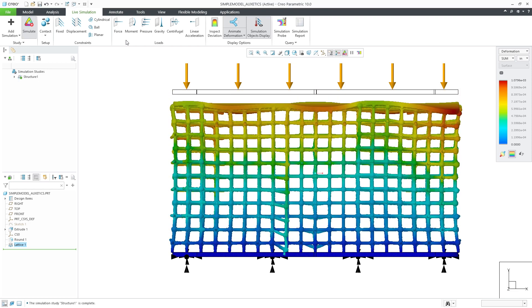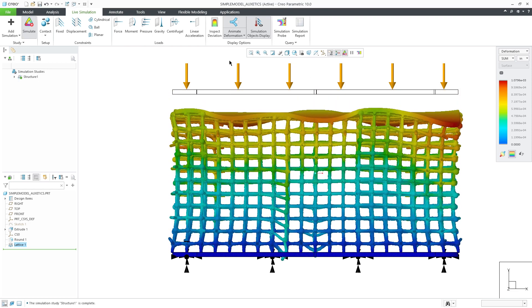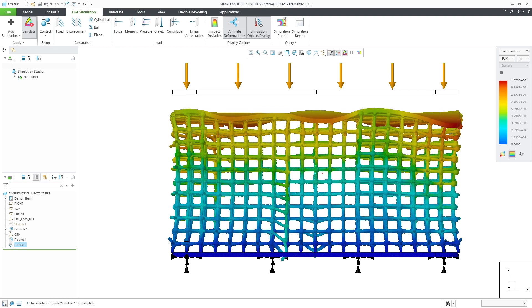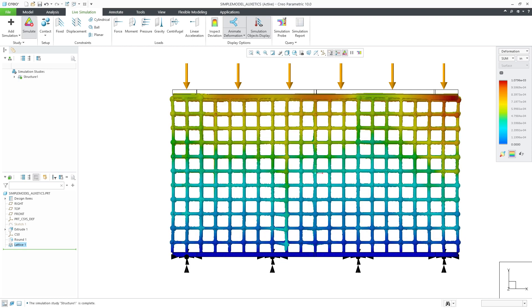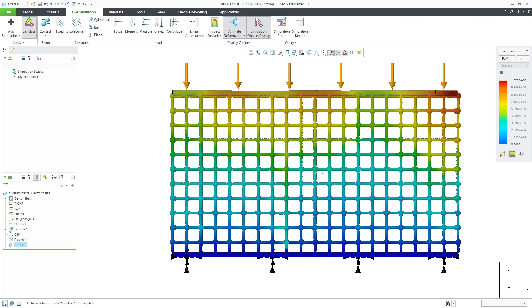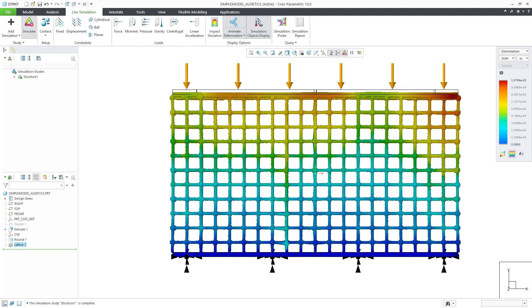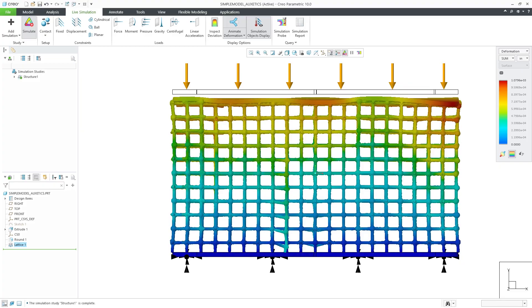These capabilities are integrated inside CREO without need to leave the CREO environment and are fully associated.